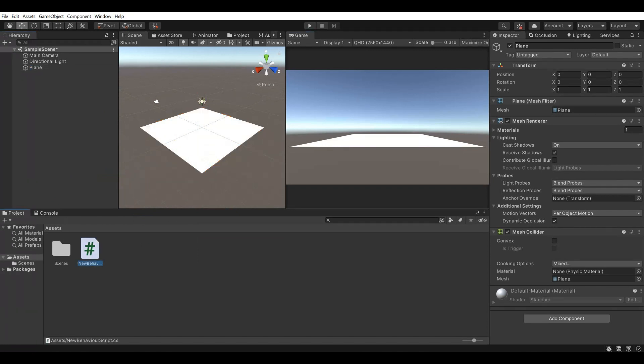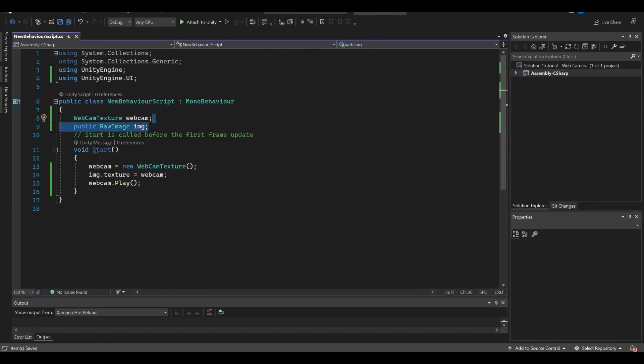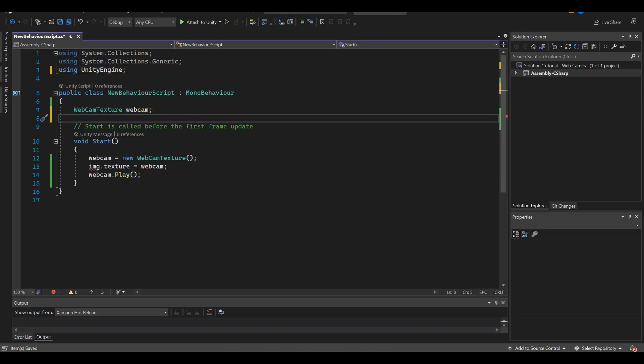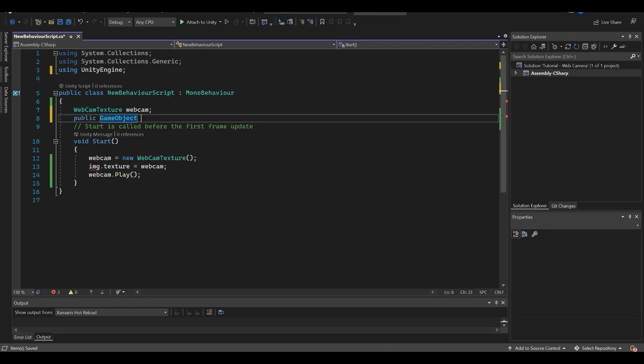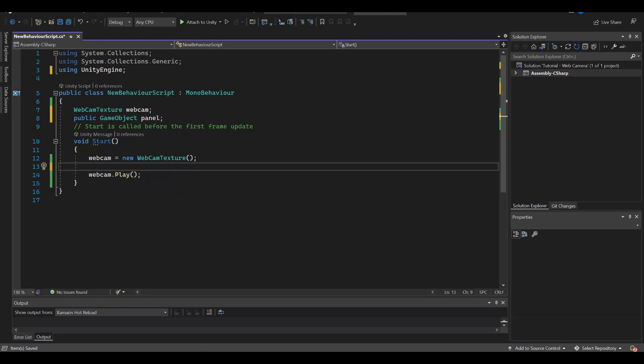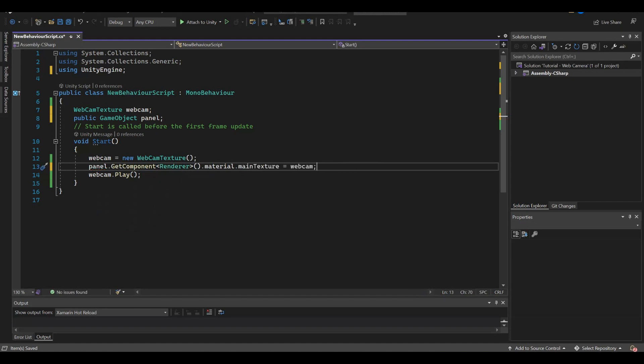Back to our code we will add a new game object instead of the raw image object. We should change line 13. We will get the renderer's property of the game object and set the main texture of the material.